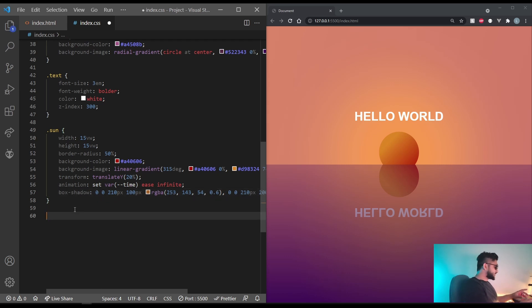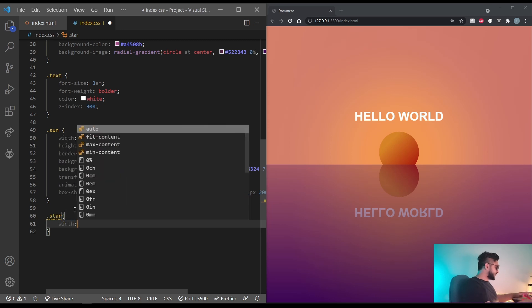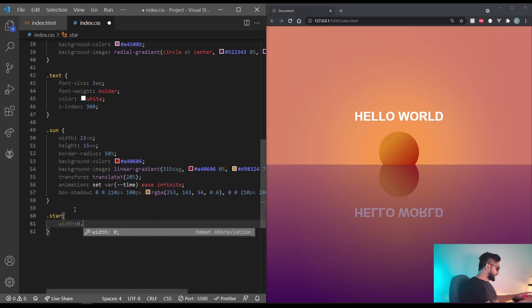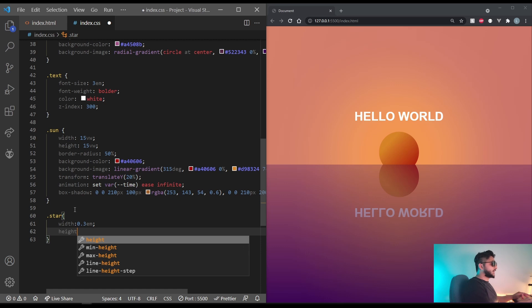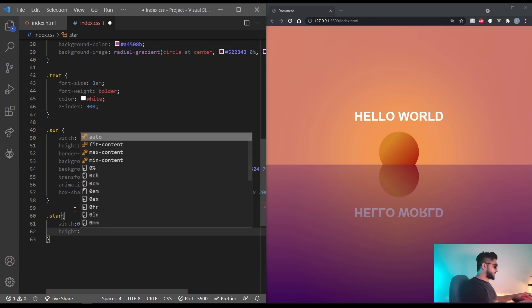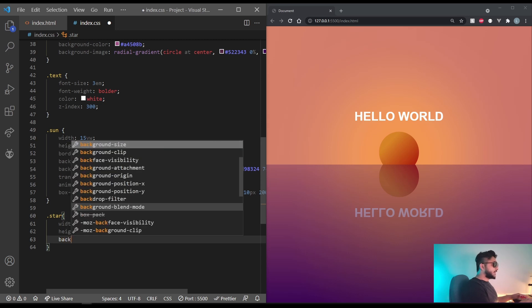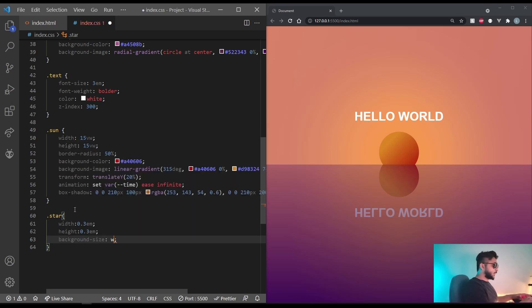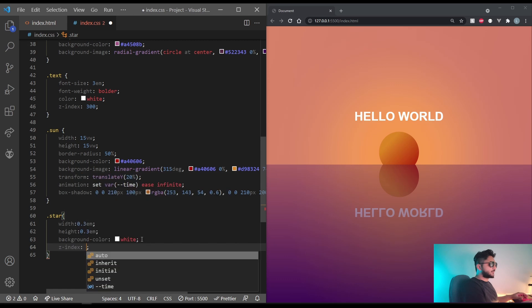Coming to the stars. So star. Let's give it a width of 0.3em and a height of 0.3em as well. Let's set the background color to white.